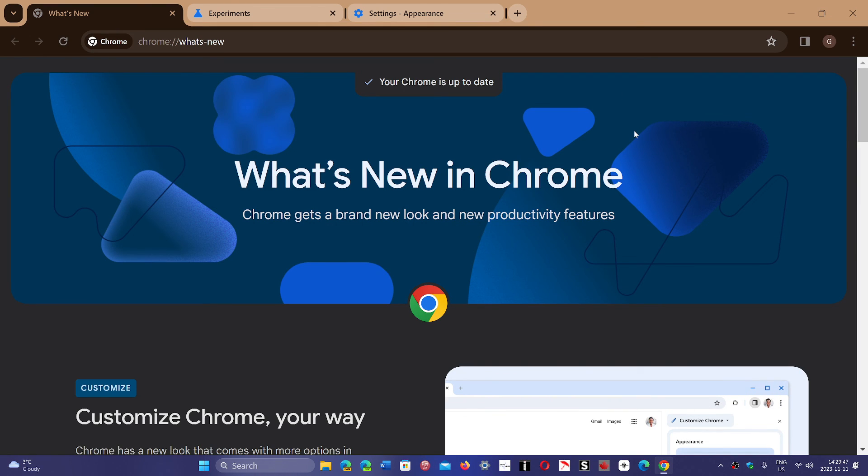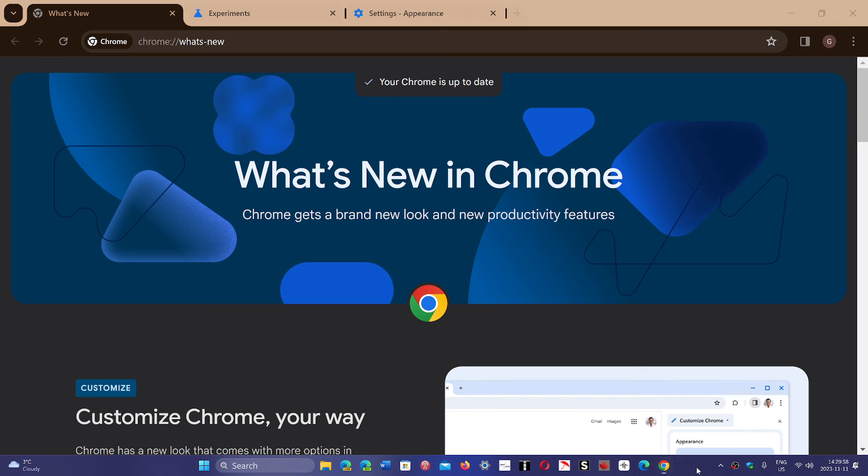Of course you can turn it off just by going to Chrome flags and making sure the Chrome refresh buttons are all set to disabled if you don't like it. If you enjoy my videos, please subscribe and give us a thumbs up. Thank you for watching.